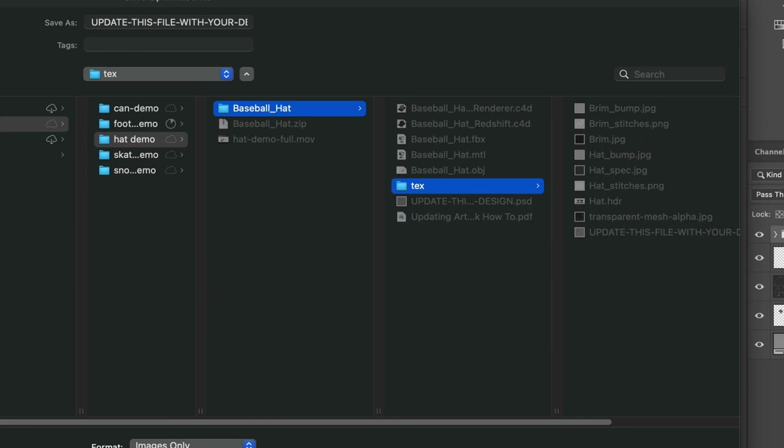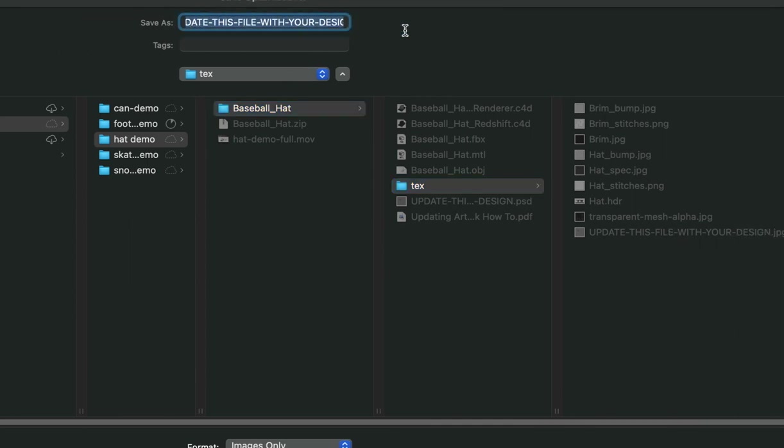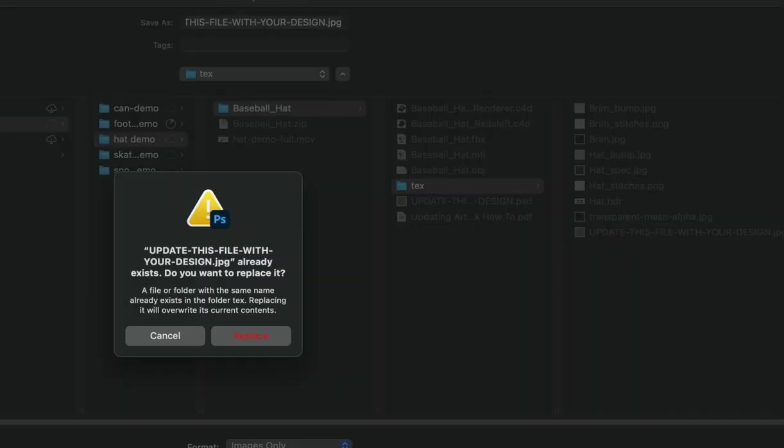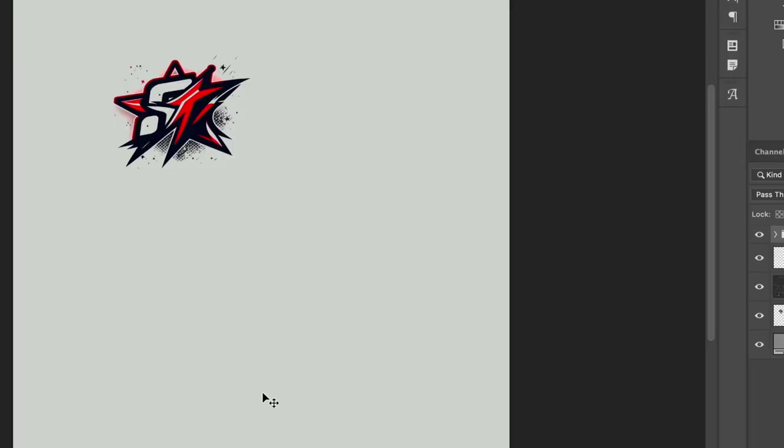And let's go into our demo. We want to place it inside the directory that we opened earlier where the files were. We're going to have the texture folder. We're going to overwrite the update this file with your design JPEG that's already in there. So the title of this file, just leave it as is and then just hit save as a JPEG. And it will ask to overwrite the old one. And then we go overwrite. And then we're good.